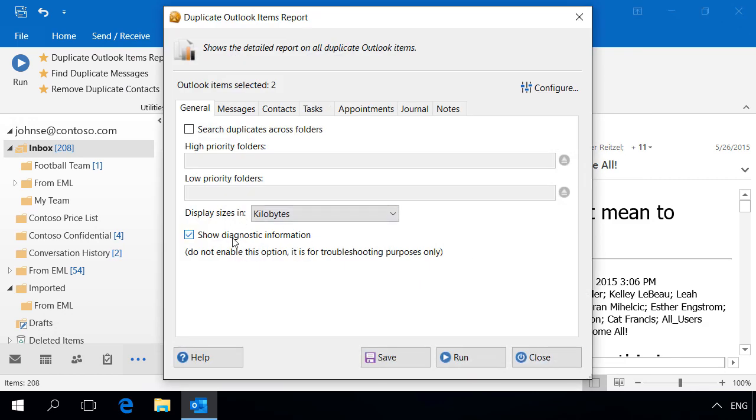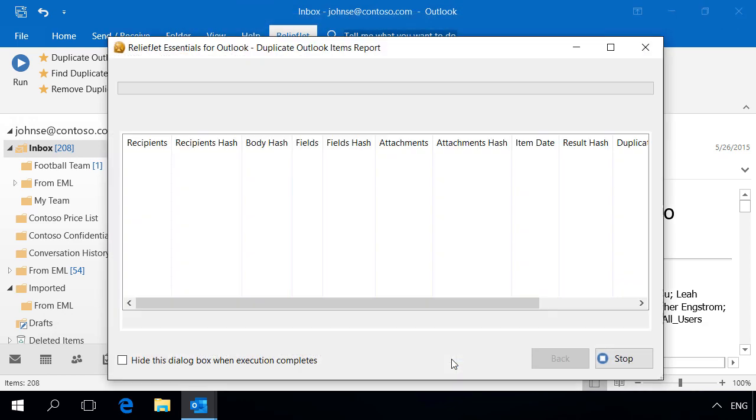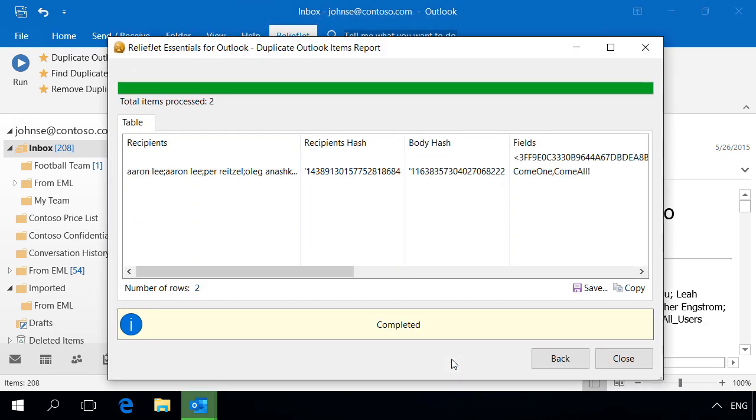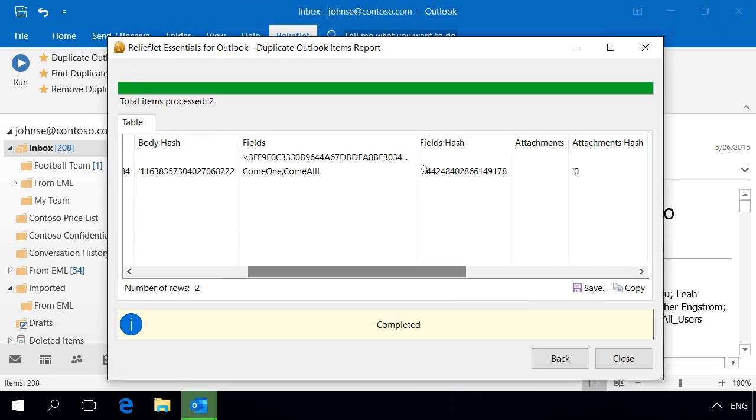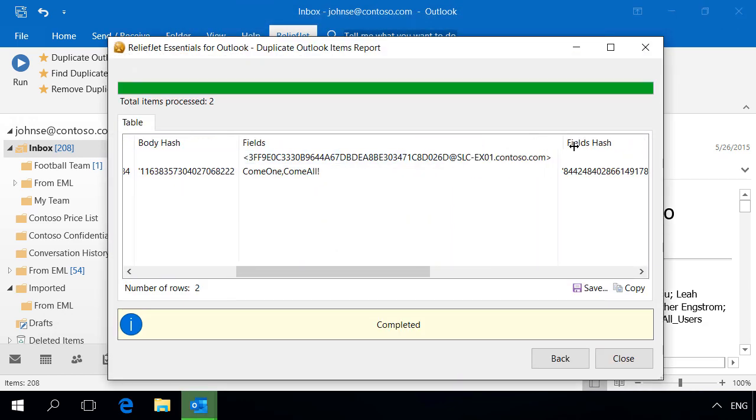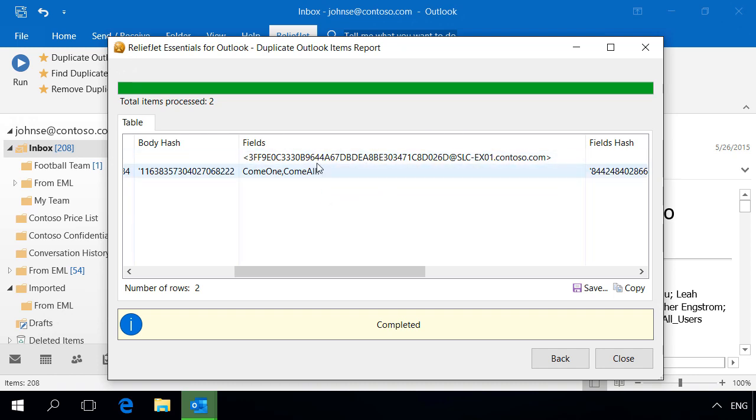We'll use the Diagnostics mode to find the differences. We can immediately see that the selected messages have different fields. In this case, this is because the second message has no MessageID.